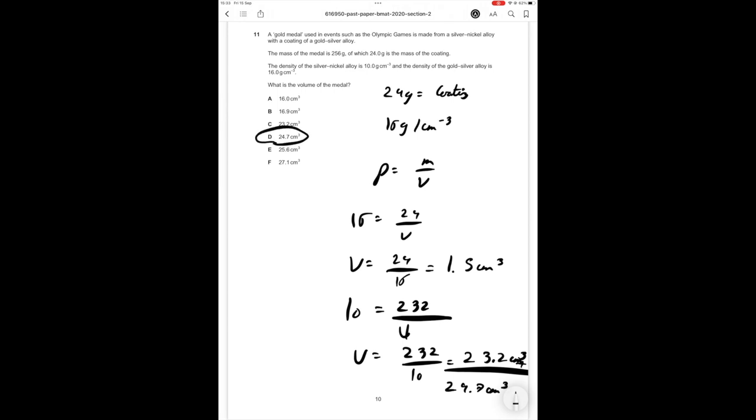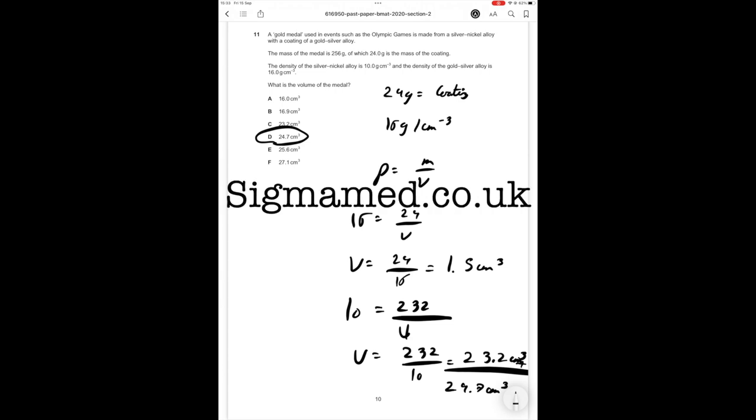If you guys are sitting the BMAT this year make sure you check out sigmamed.co.uk. Me and my friend Helms are Cambridge University Medical Students who scored in the top 10% of the entire country when we started the BMAT. I scored 8.6 in section 2. We've put all the tips, all the techniques, all the content, everything you guys need to know to ace the BMAT into this course. And for the first 50 students the course costs just 30 pounds. That's cheaper than one hour of tutoring. So if you guys are sitting the BMAT this year make sure you check out sigmamed.co.uk right now.